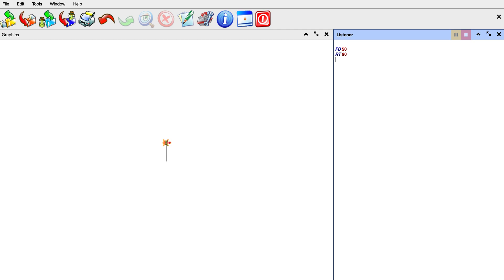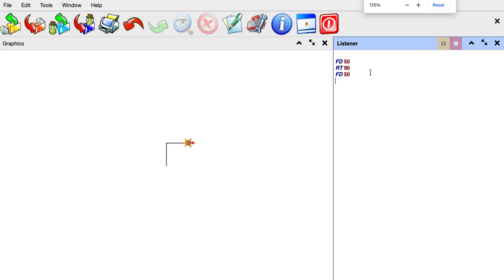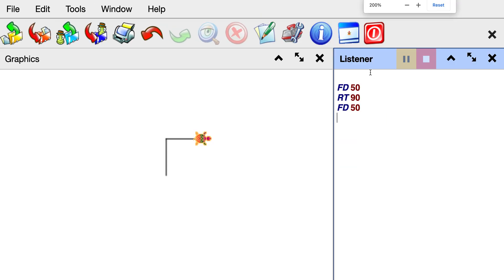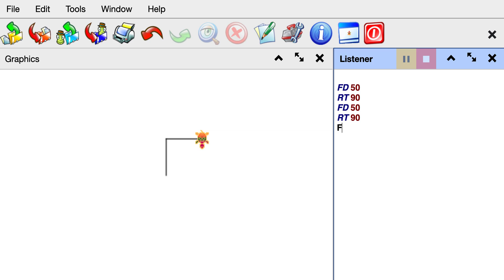After turning, we need the turtle to move forward 50 again for the square, so we do FD 50. Then we turn the turtle again with RT 90. After turning again, we do the next forward movement: FD 50.